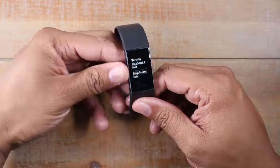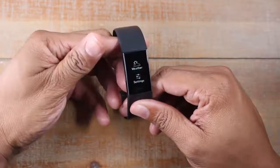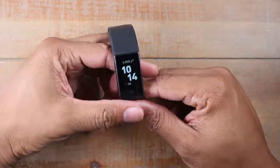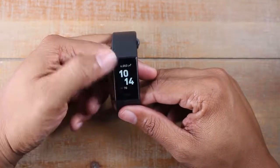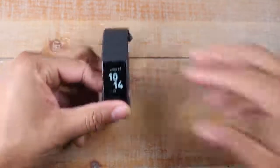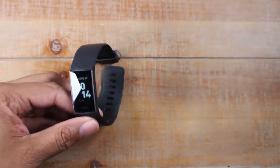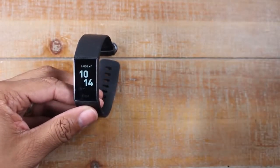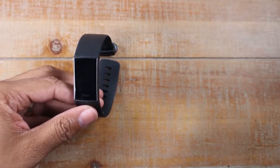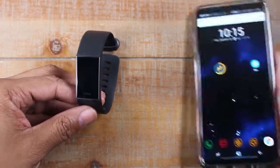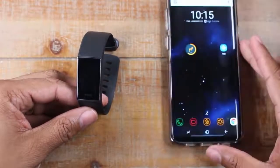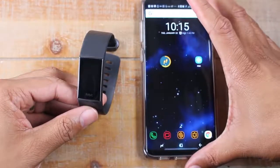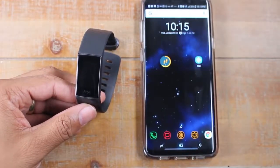Anything else you want to do you'll have to do through the app. If you're on Android there's both an app and a widget; if you're on iOS there's just the app.